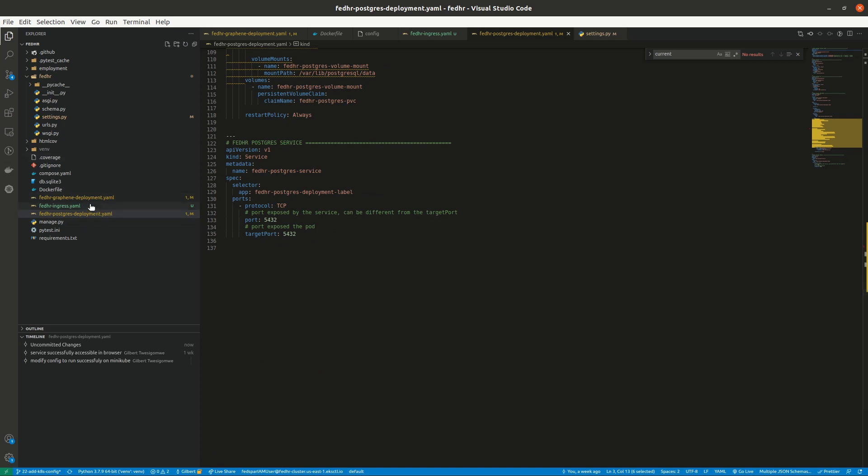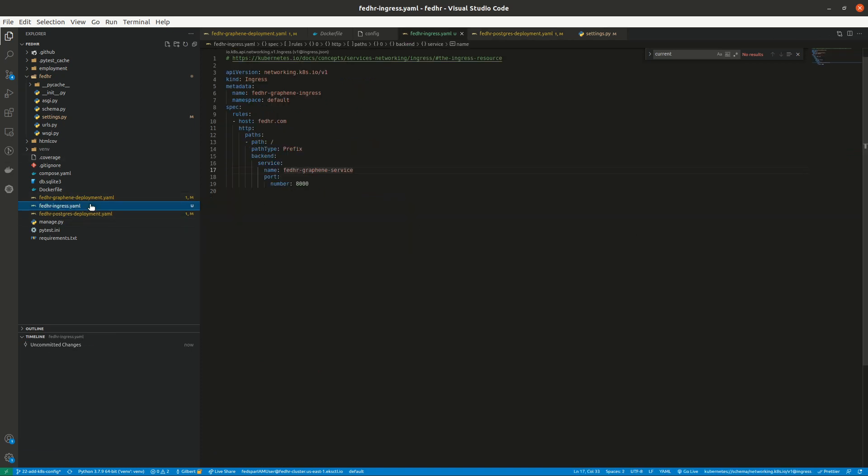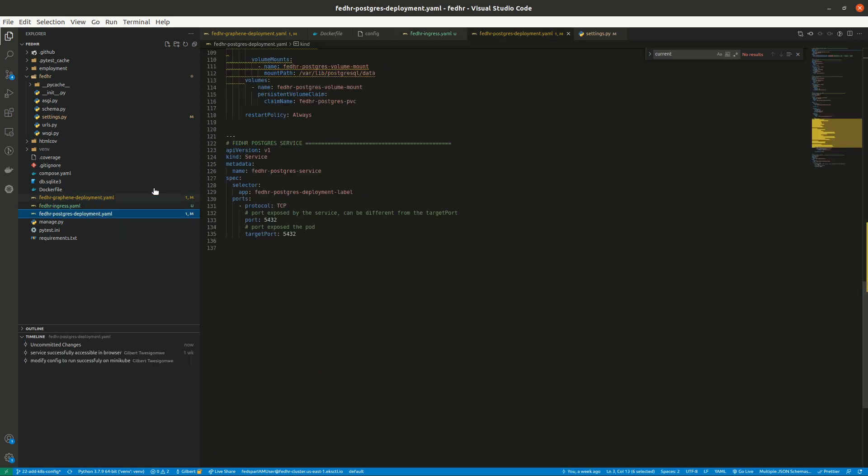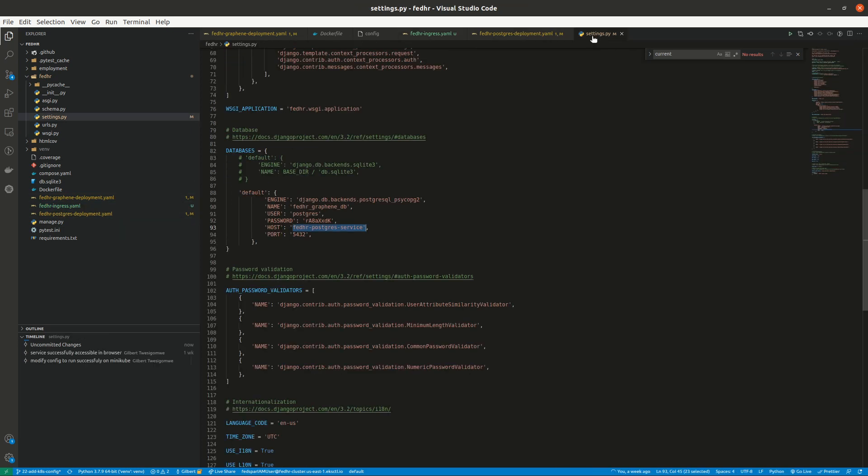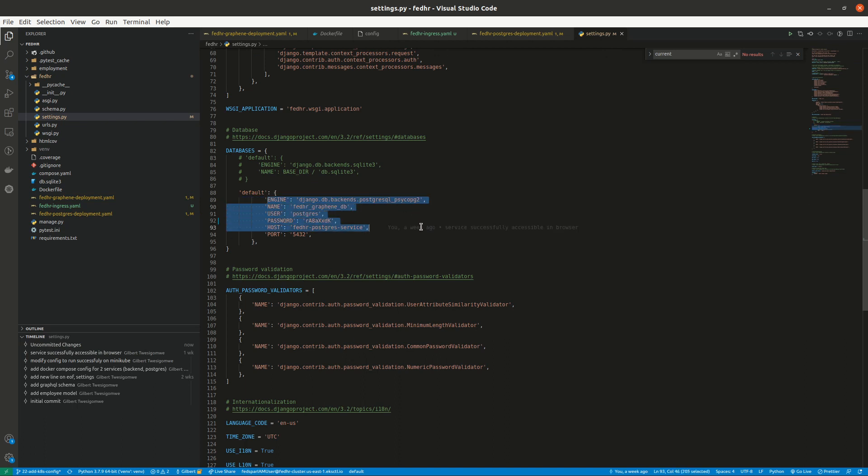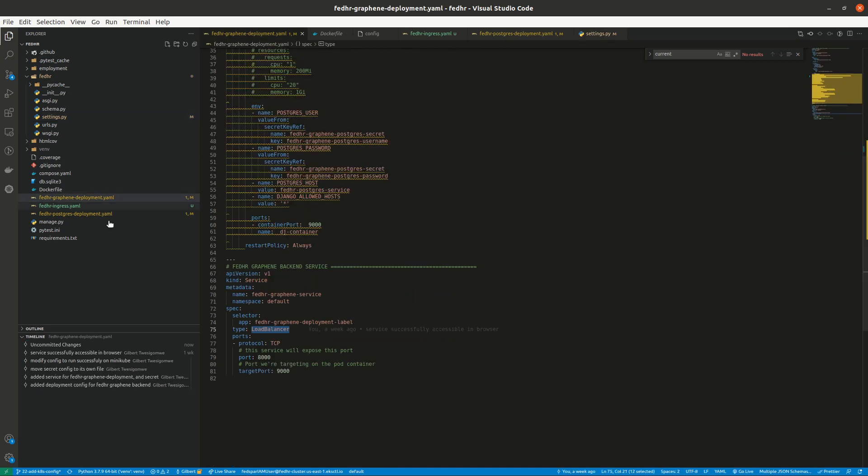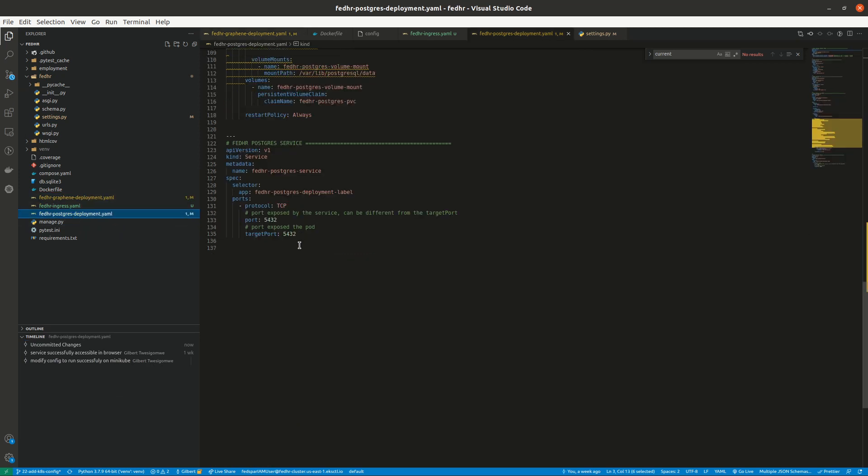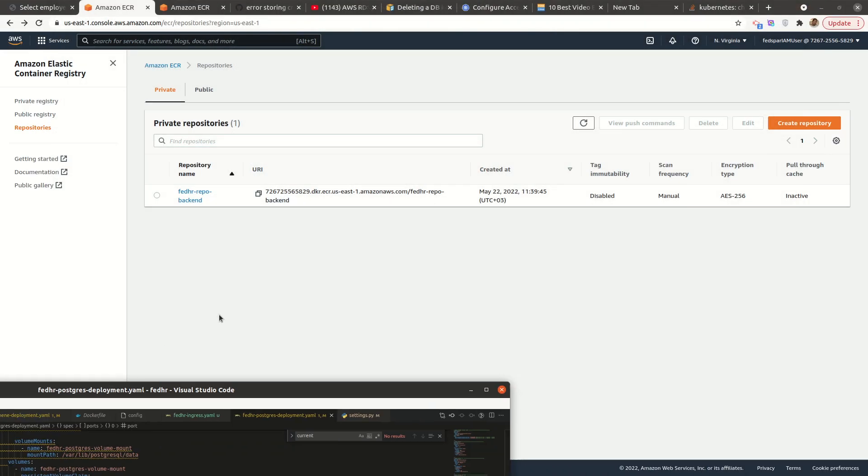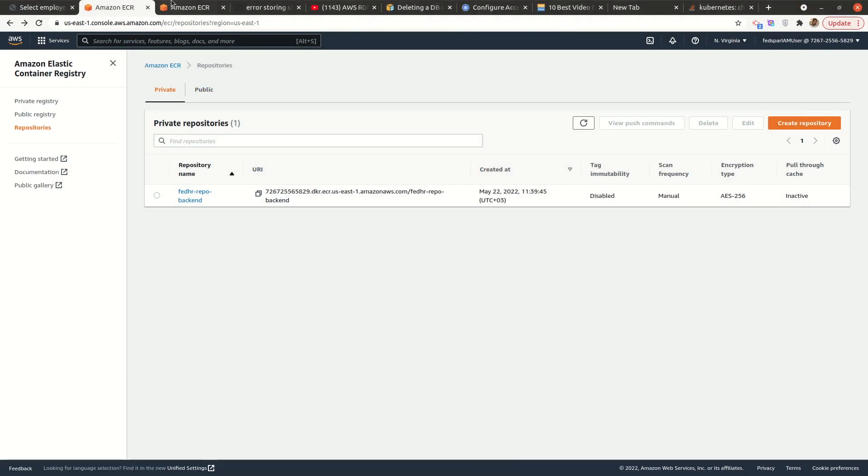I have an ingress here, but I haven't deployed that one. And the other thing to note is that my DB settings are, here I have the host is this database service, which is mainly this. And expose it on port 5432. So, everything looks good.